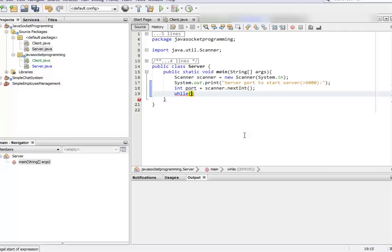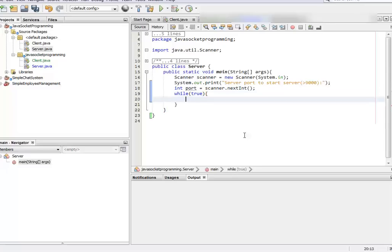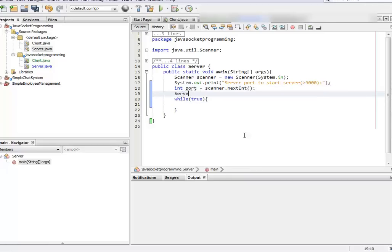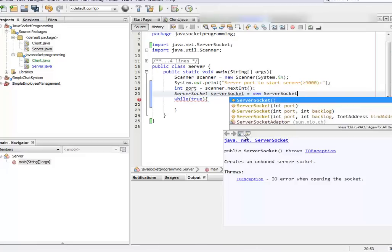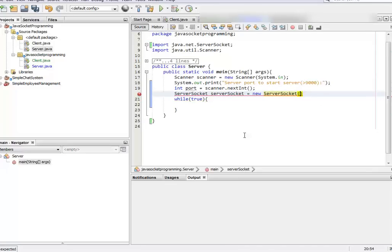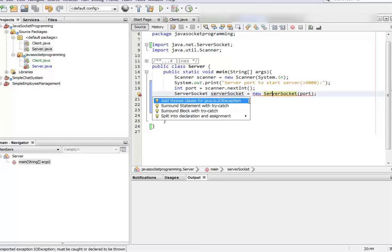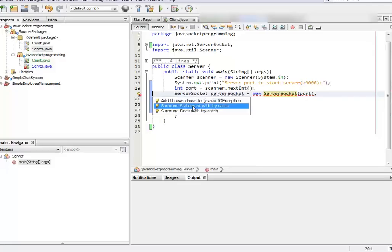To keep the server running, we're going to write a while loop and keep it true so the server keeps running until we need a break. The first thing you need to do is create a ServerSocket. It requires a port — we're giving it a port — and it can throw an exception.